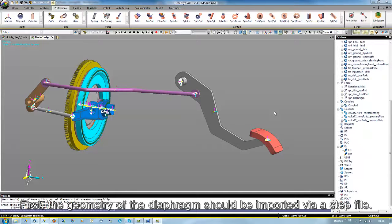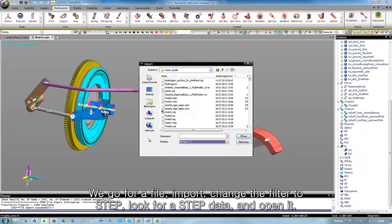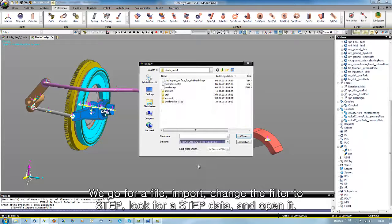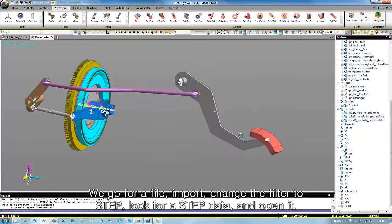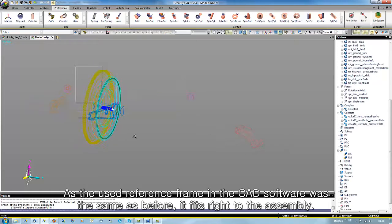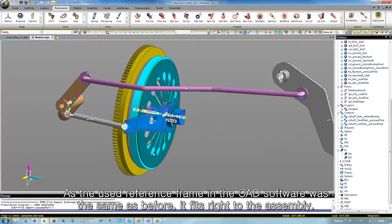First, the geometry of the diaphragm should be imported via a STEP file. We go to File, Import, change the filter to STEP, look for the STEP data and open it. As the used reference frame in the CAD software was the same as before, it fits right to the assembly.